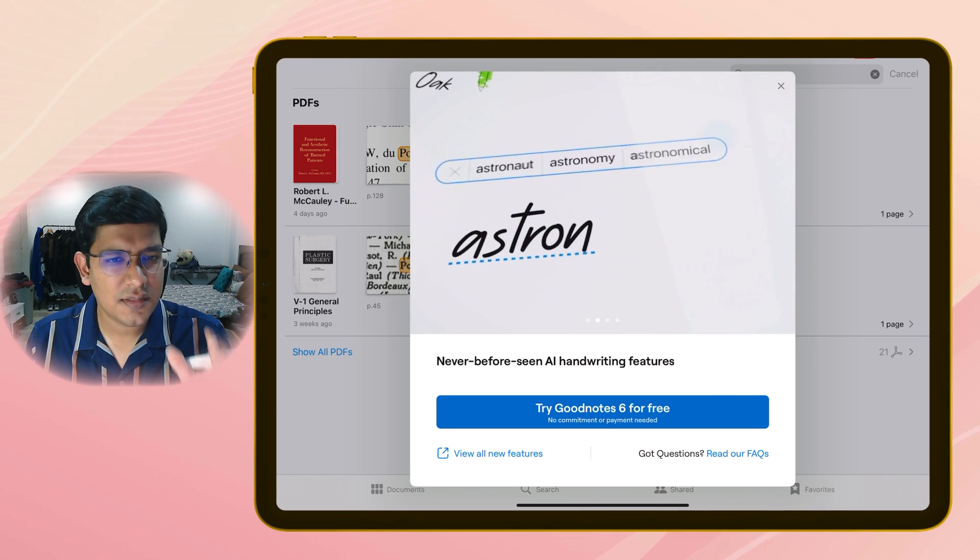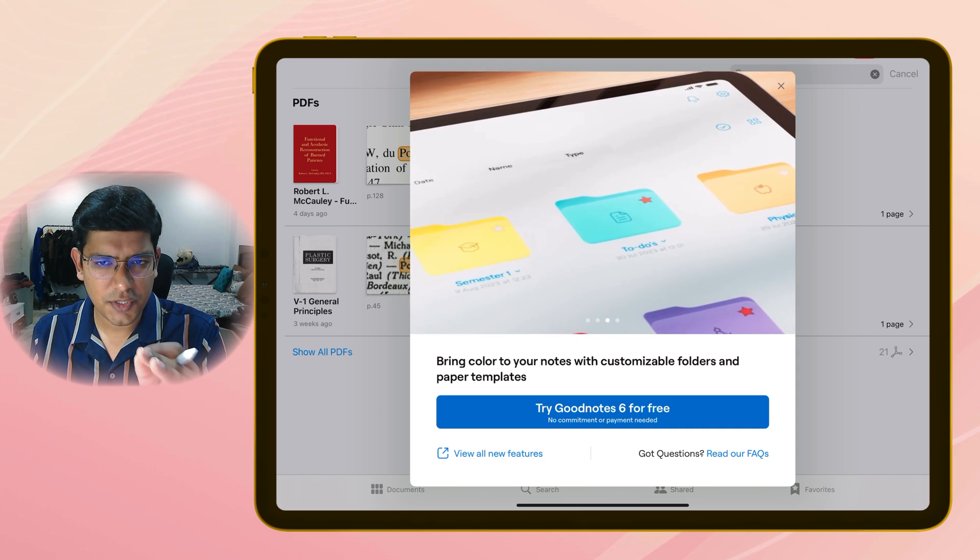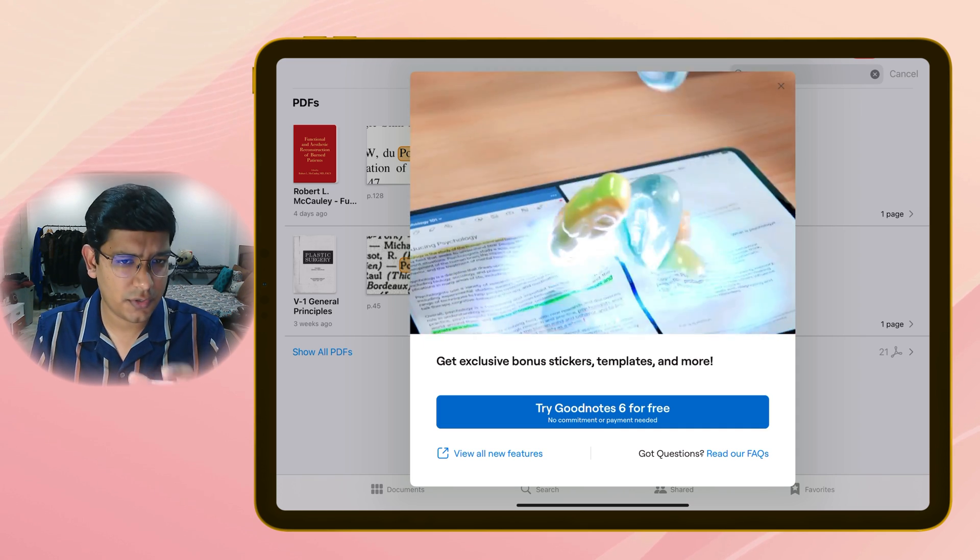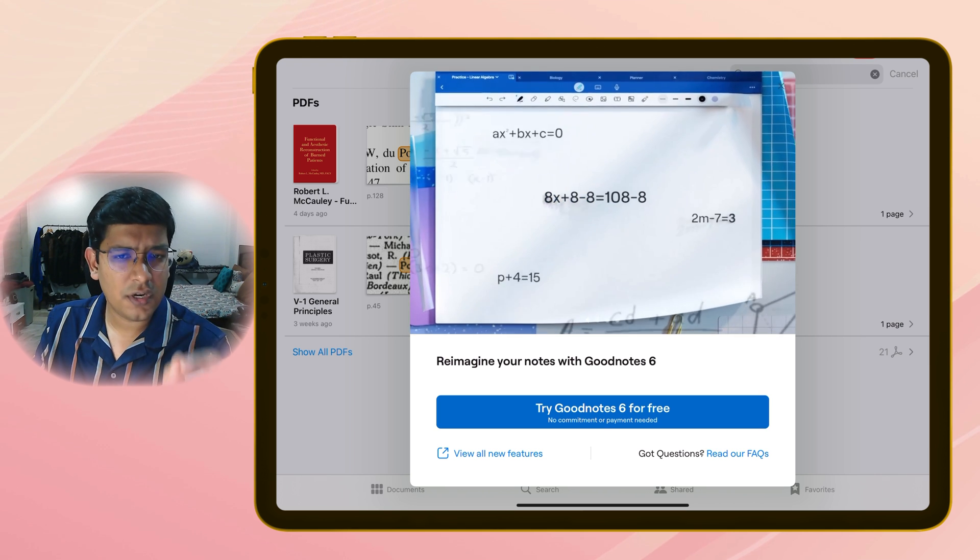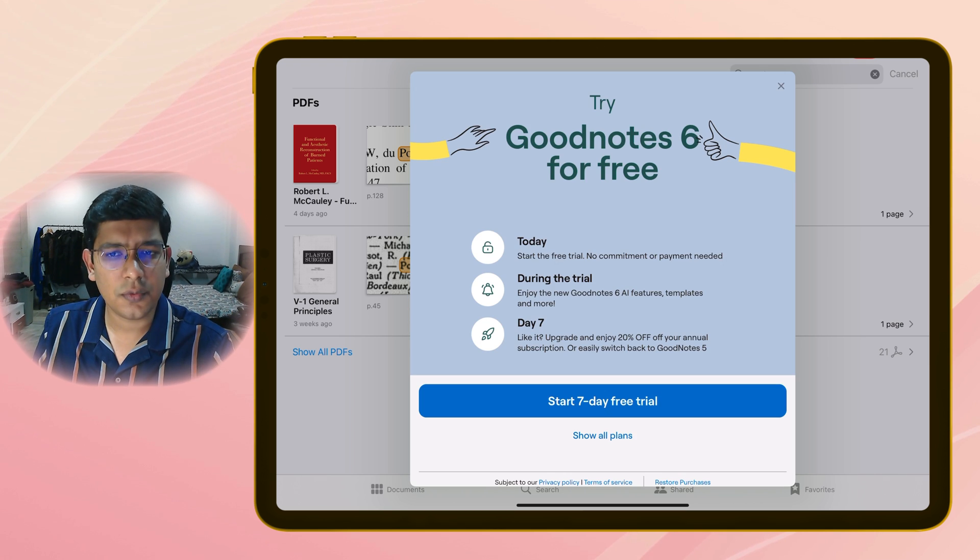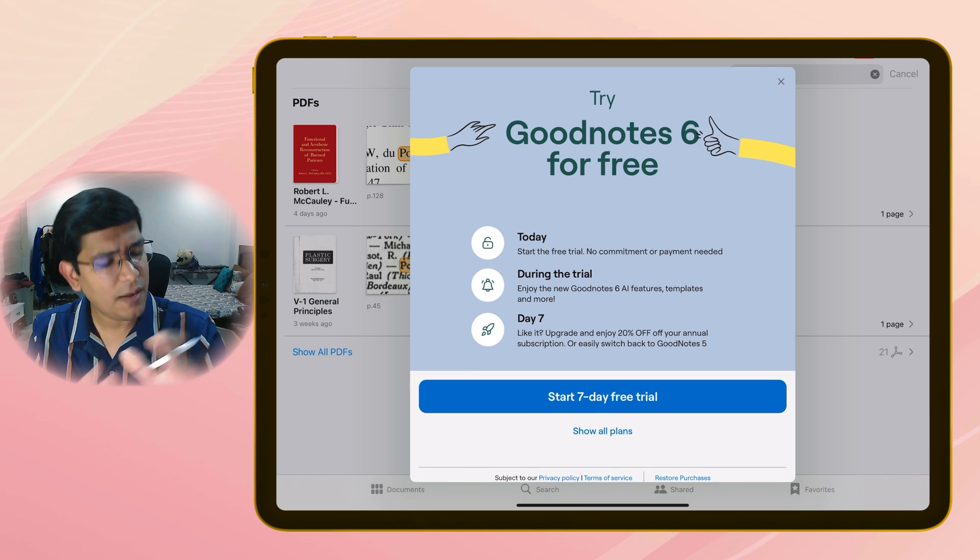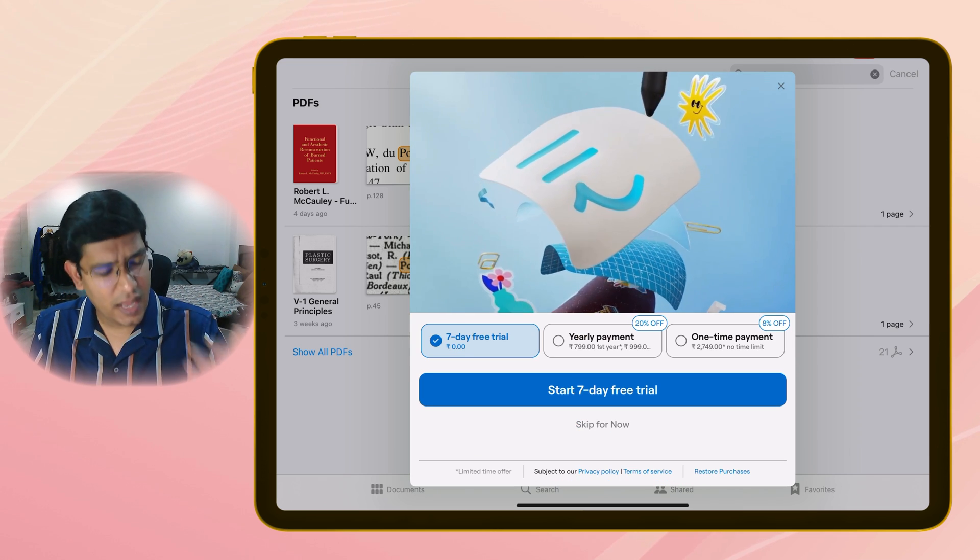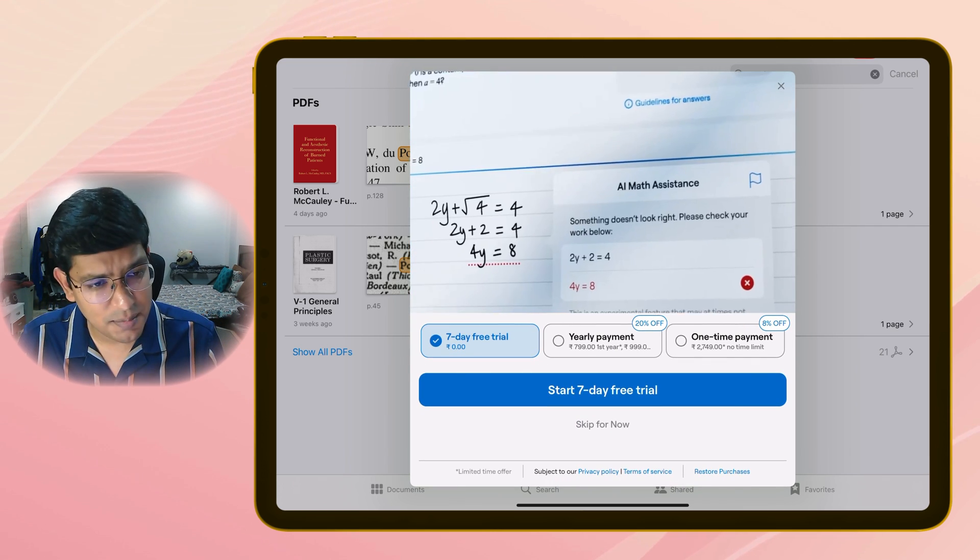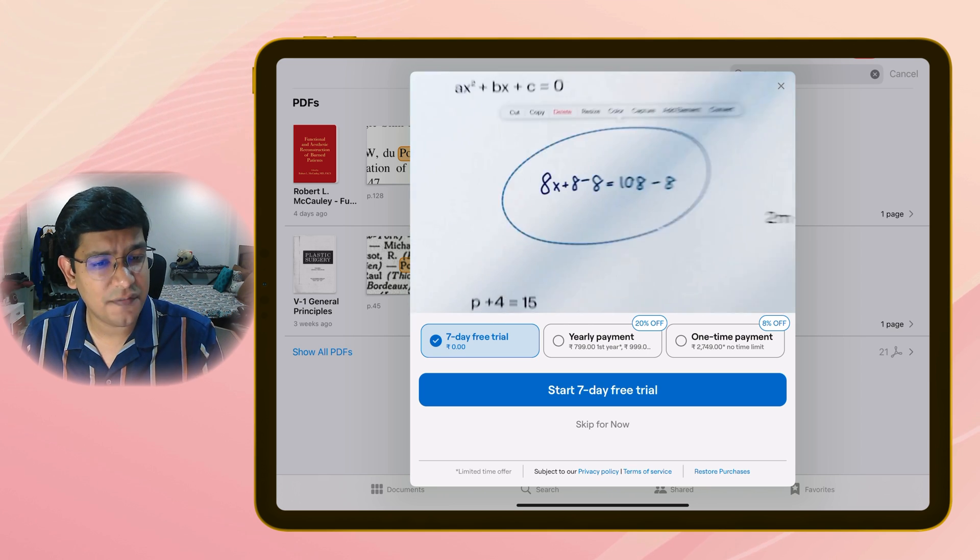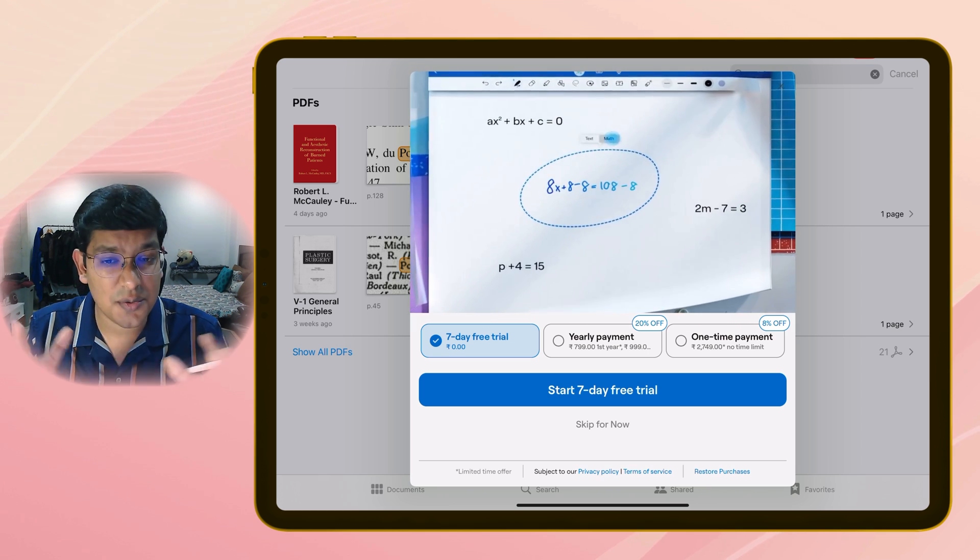So when you update the app, this is what you see. They show you some slides about the new features and ask you to try GoodNotes 6 for free. Mind you, even if you have already purchased GoodNotes 5, you get only a seven day free trial. You will have to purchase the new version. You can either take an annual subscription or a lifetime subscription with one-time payment, but even this one-time lifetime payment does not mean that you